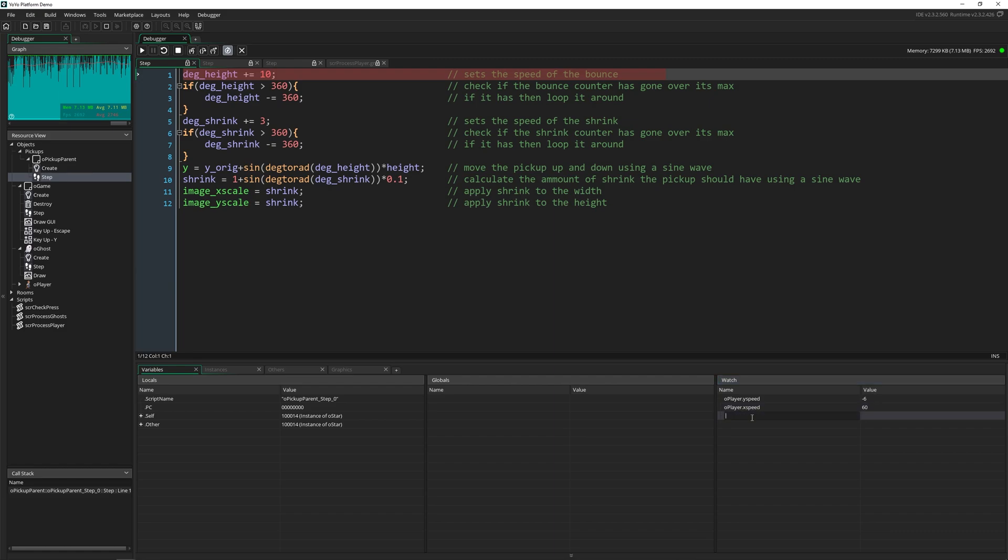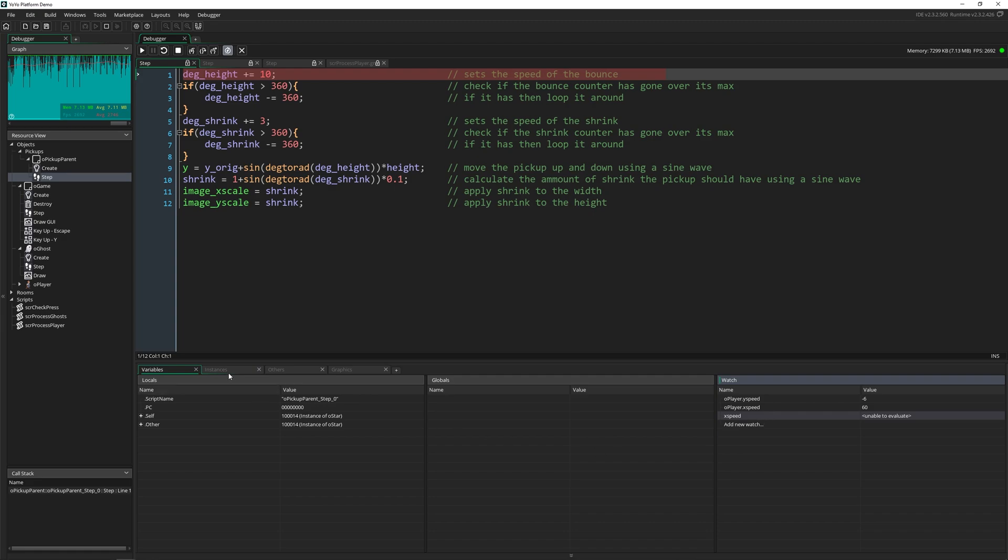This works for watching local variables and global variables. You just have to give them either the right prefix or the right spelling. If you try to type something in here that just doesn't exist, it's going to tell you it's unable to evaluate. It's not going to crash it or anything, but you're just not going to get a value from it.